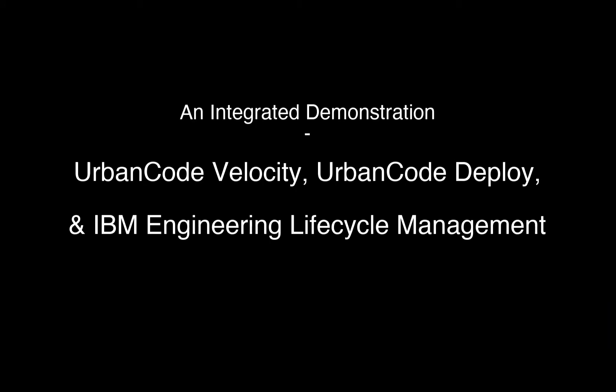Welcome to the demo highlighting the integration between UrbanCode and the engineering lifecycle management solution, showing how organizations can manage the value stream and orchestrate the automated release of a software change.